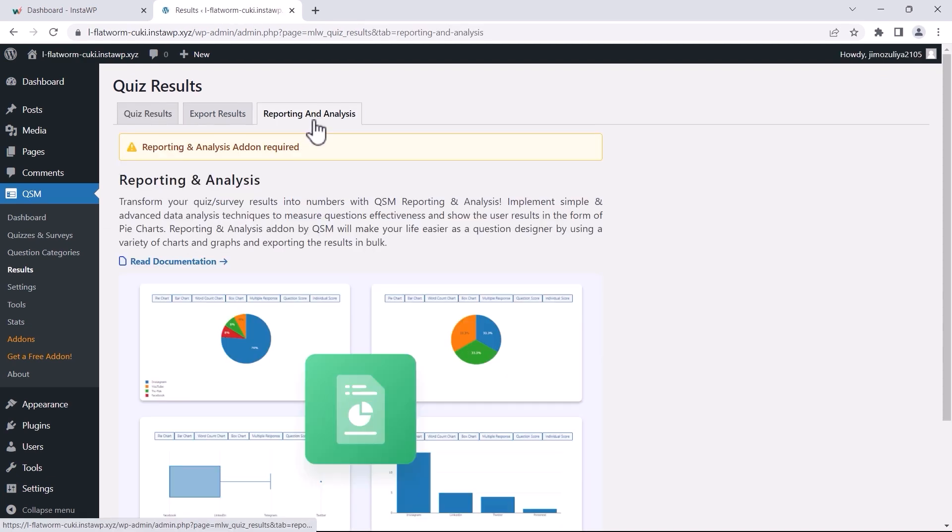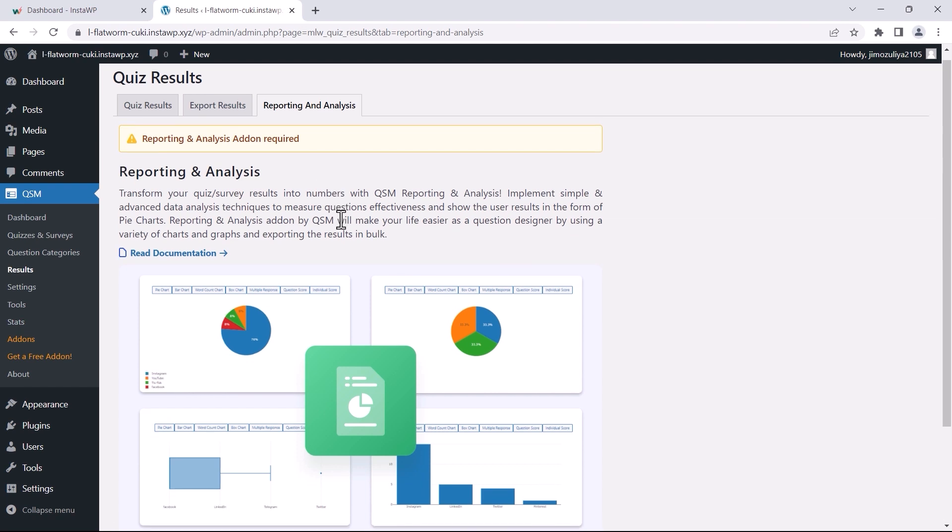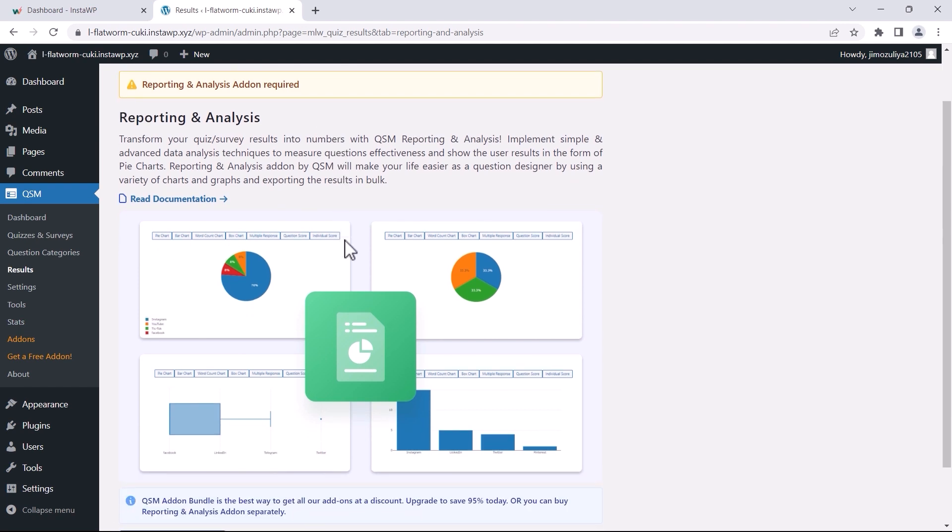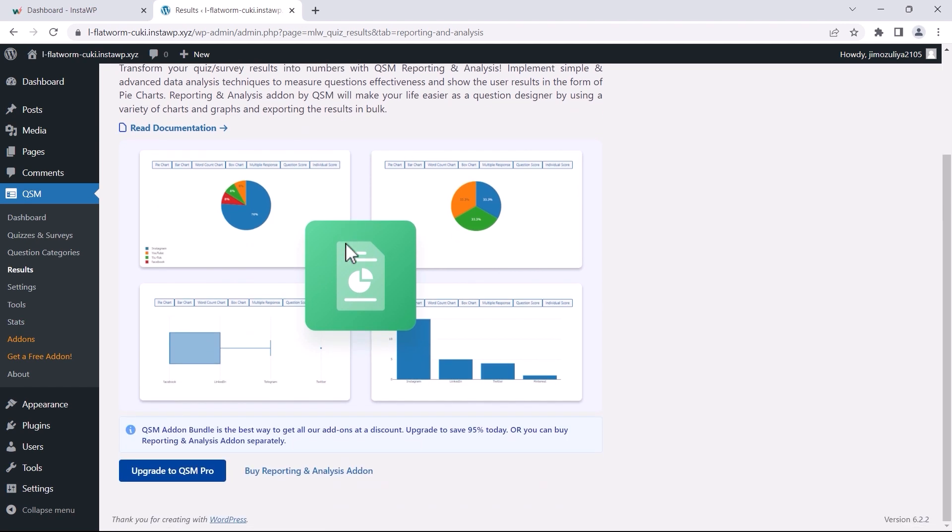You have the option to purchase the Reporting & Analysis add-on individually, or you can choose one of QSM's bundled plans to enjoy significant discounts on bundled purchases.